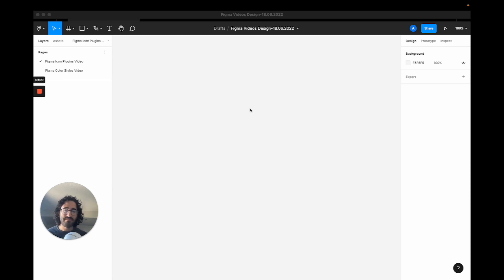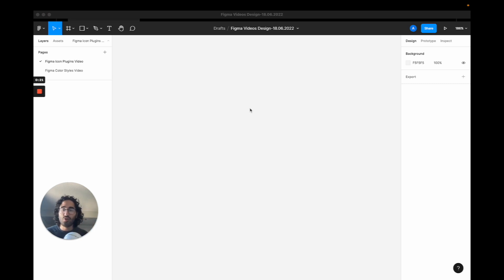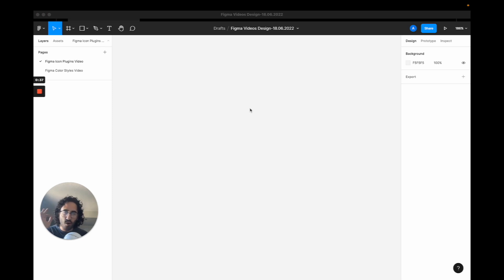I believe these icon sets will help you design faster because you will be able to access any of them from Figma with just one key shortcut, so that you don't need to be context switching all the time from going to websites like Font Awesome, fetching a bit, putting them on Figma, going back and forth where you lose time.